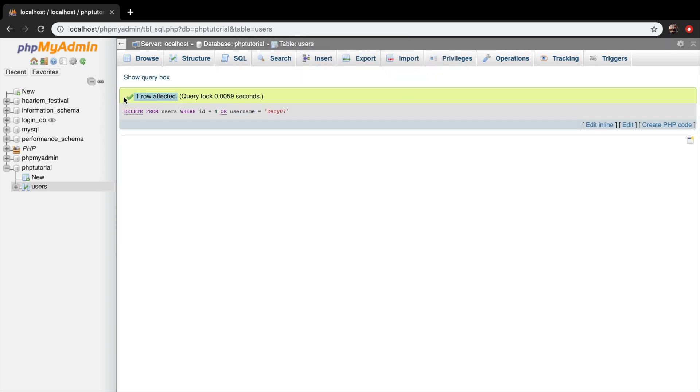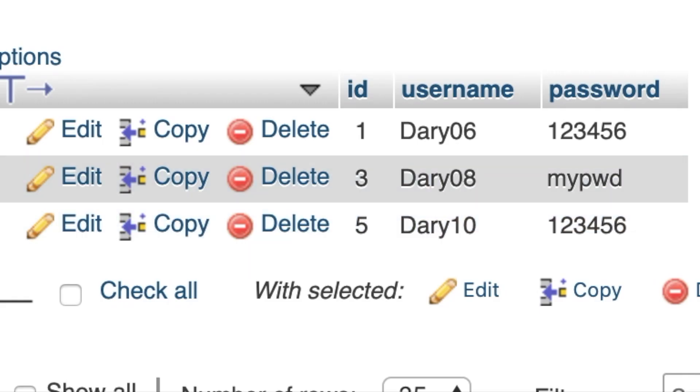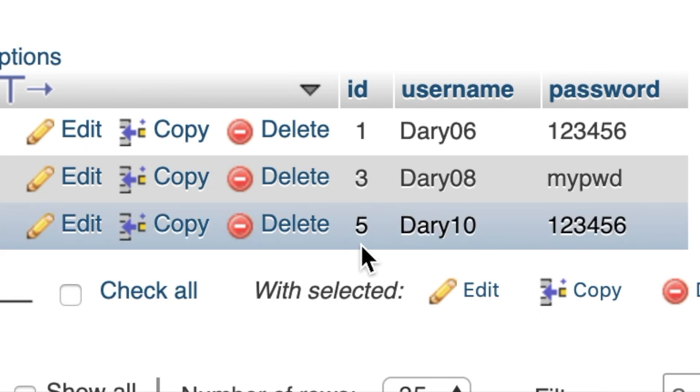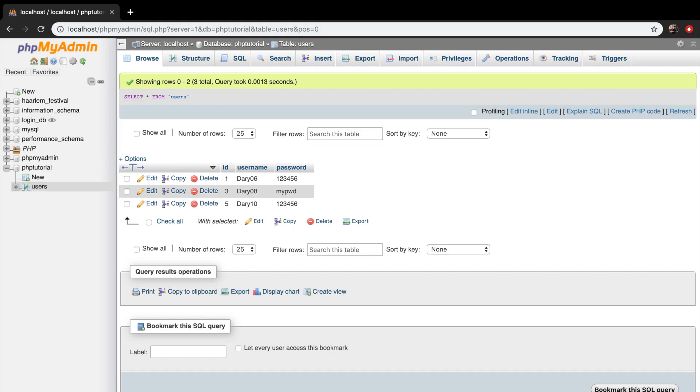And you can see that one row just got affected. So let's go to users. And we actually deleted Dari07 before and it didn't exist, but we had an id of 4 and that's the row that is deleted right now.